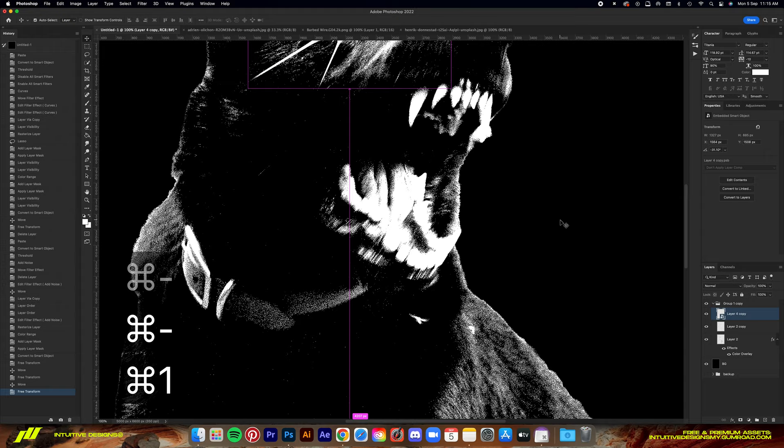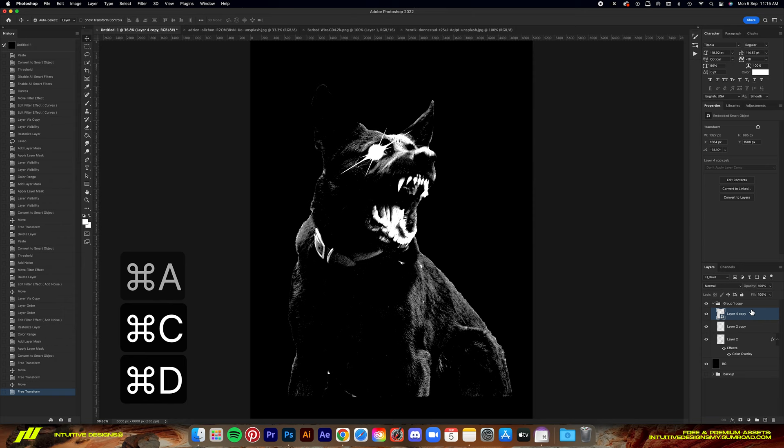Right now comes my favorite part of adding this barbed wire to the dog's neck. I like how it makes the dog look way more intimidating.